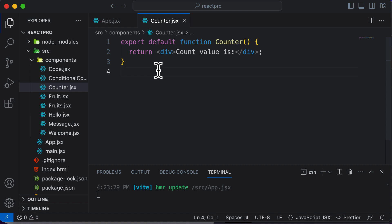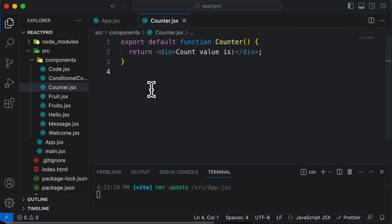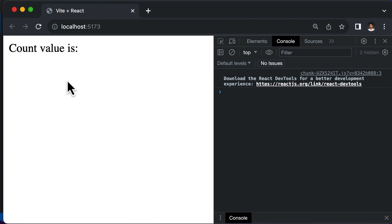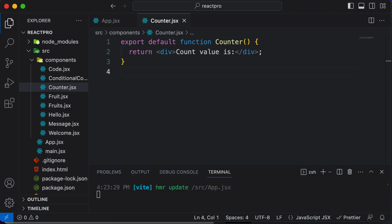Another important thing about state is that whenever the state's value changes, it causes the component to re-render. That means if the count value changes, this entire component — which contains that particular state value — re-renders. Now that we understand what state is, let's go ahead and create a state variable inside our application.